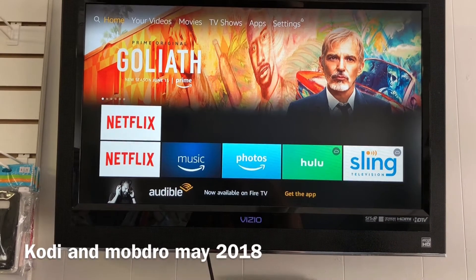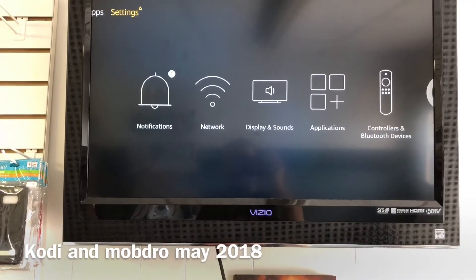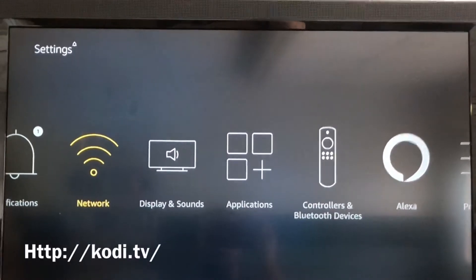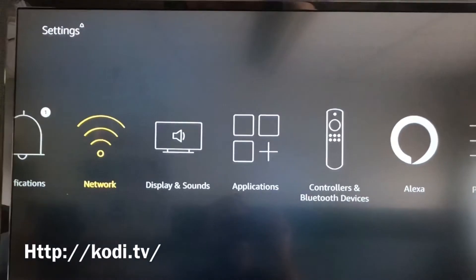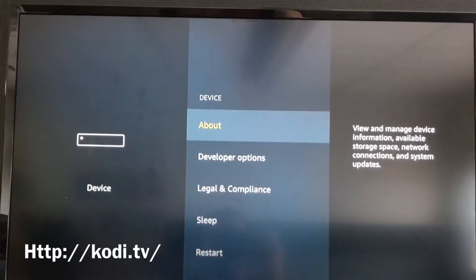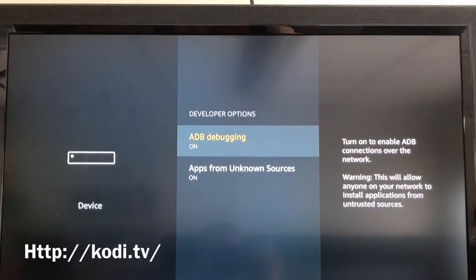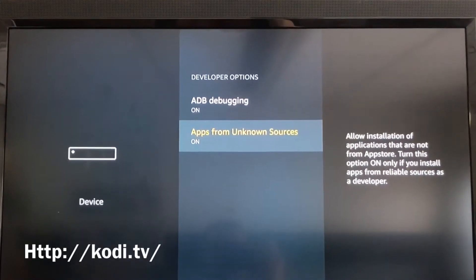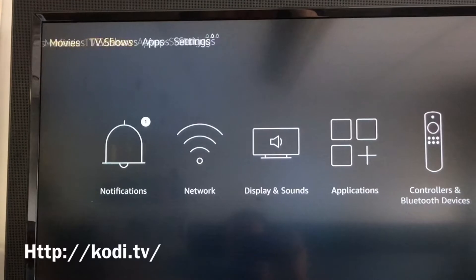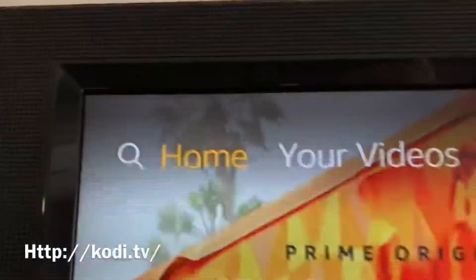As soon as you turn it on, connect it to the internet. If you don't know how, the screen will be black — go to Settings, then Network, put in your Wi-Fi. Then go back to Settings once connected, go to Device, click on Developer Options, make sure ADB debugging is on and apps from unknown sources is also on.